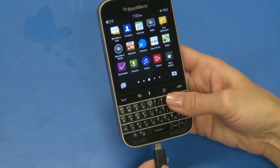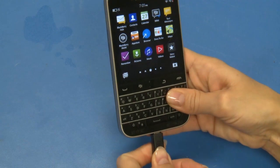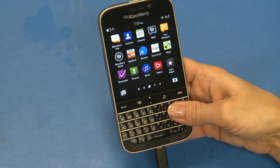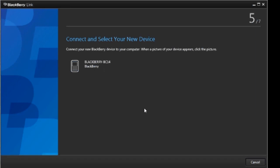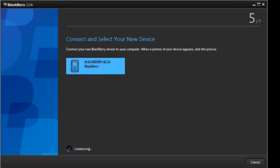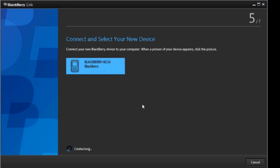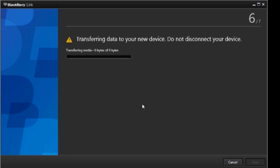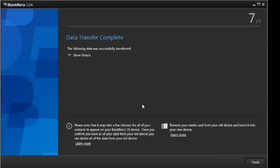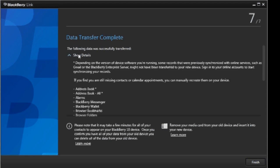Connect your new BlackBerry smartphone to your computer. After your new smartphone is detected, select that smartphone in BlackBerry Link. If prompted, enter your device password and then select OK. Your data will begin transferring — do not disconnect your smartphone during this process. After the transfer is complete, select Show Details to view further information about your transfer.